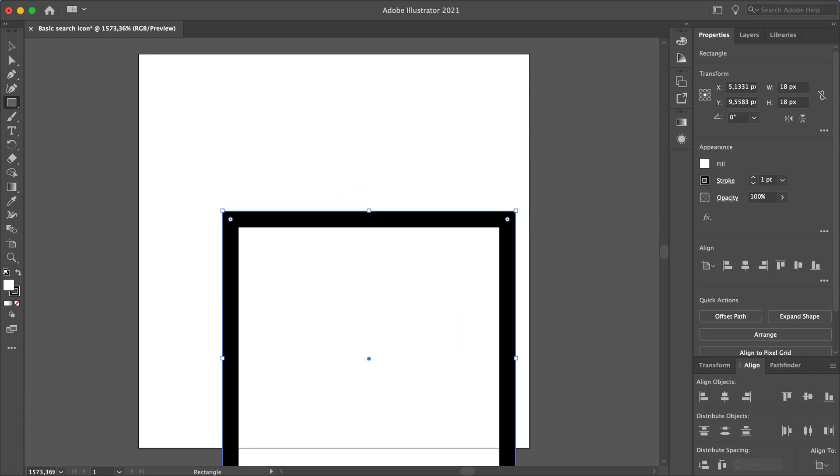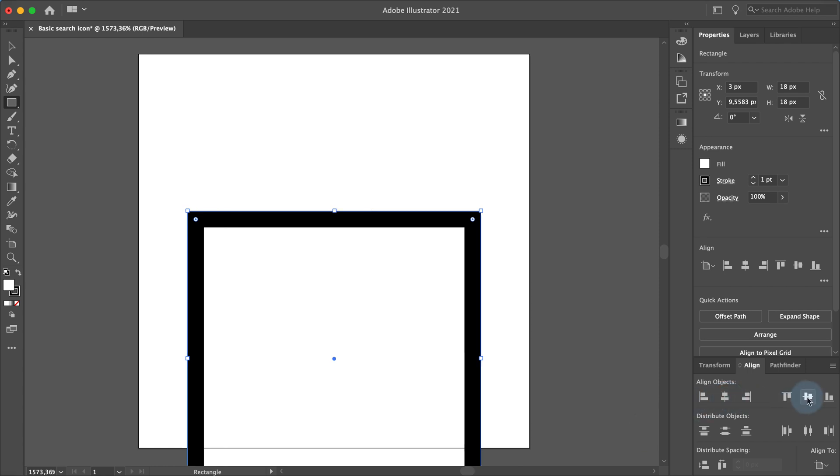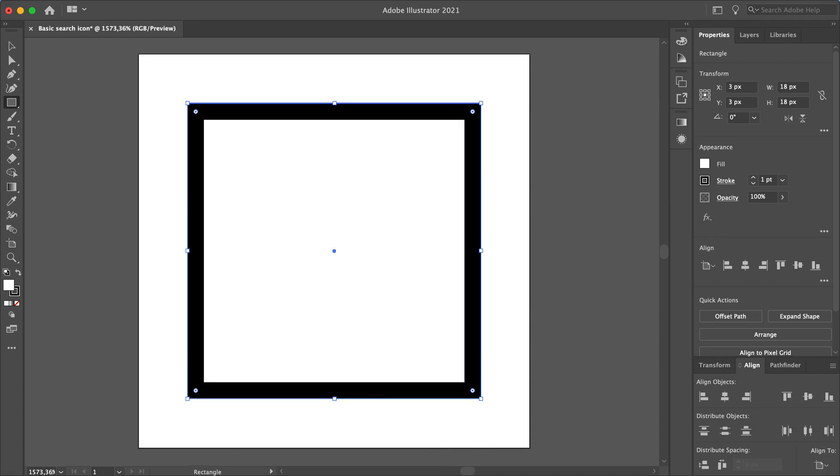Position this rectangle to the center of your artboard by aligning it horizontally and vertically to the artboard. Make sure align to artboard is set in the bottom left corner.